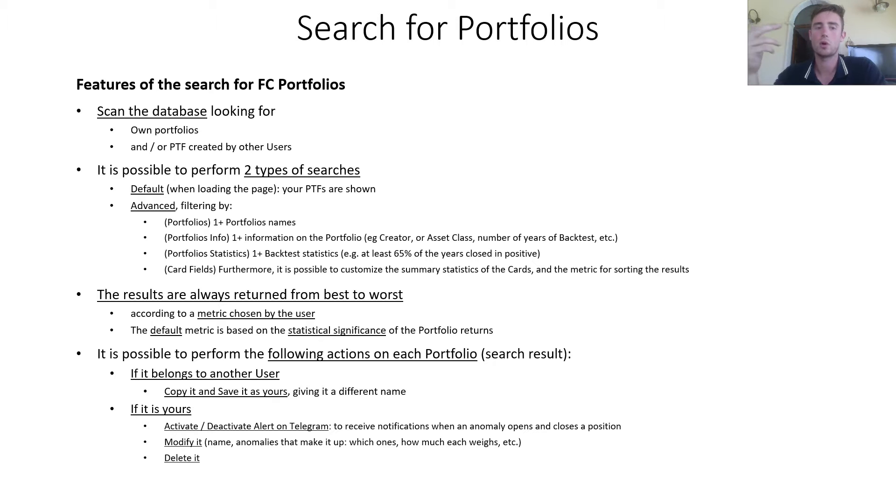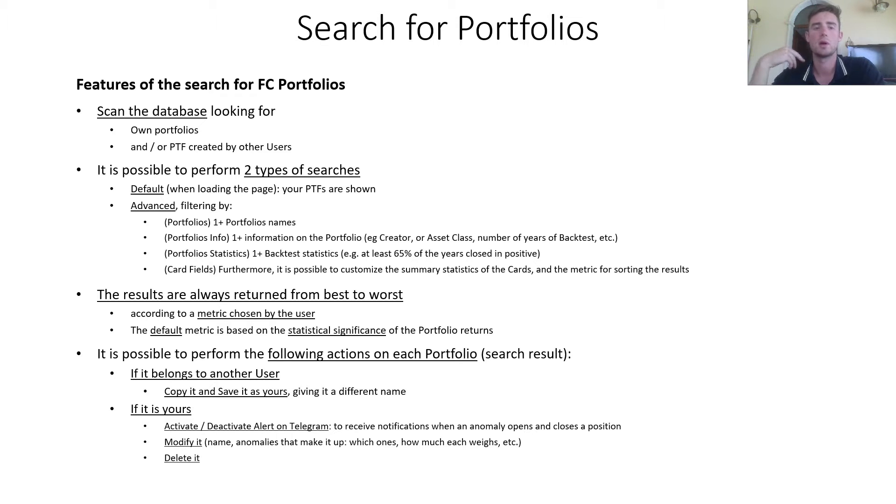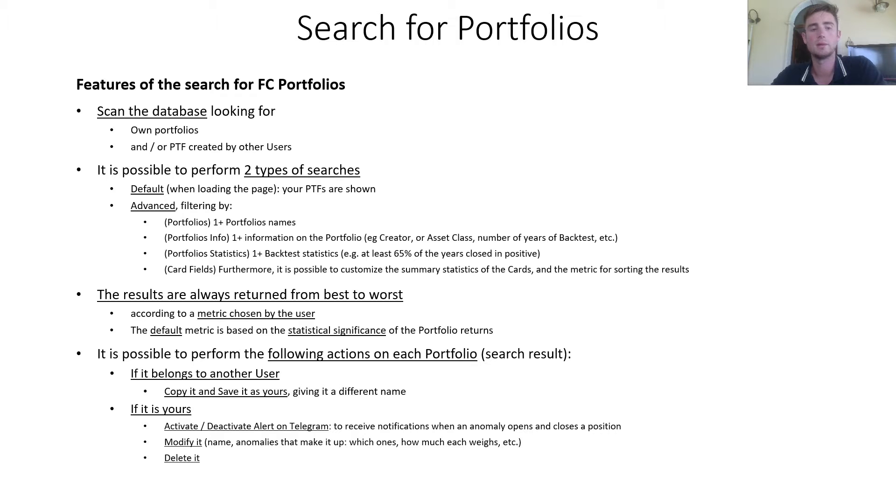The results are always returned from the best to the worst, according to a metric chosen by the user, and the default metric is based on the statistical significance of the portfolio returns.